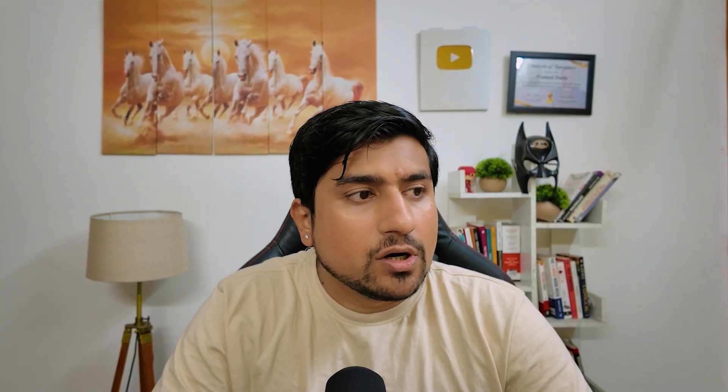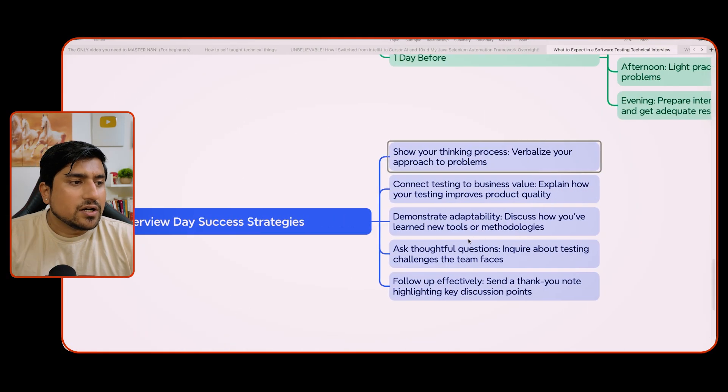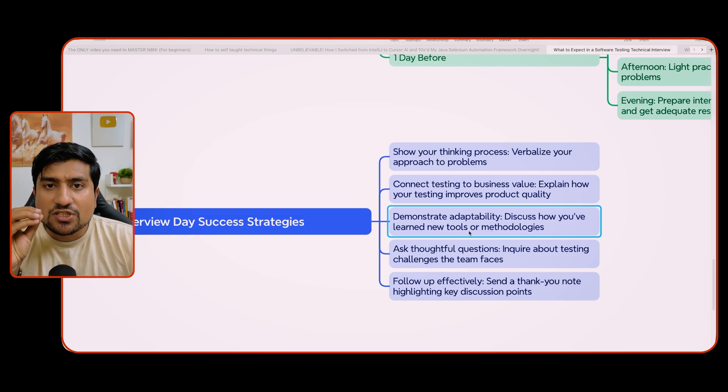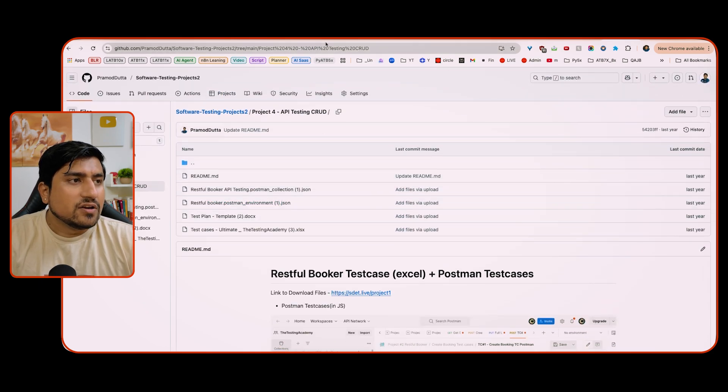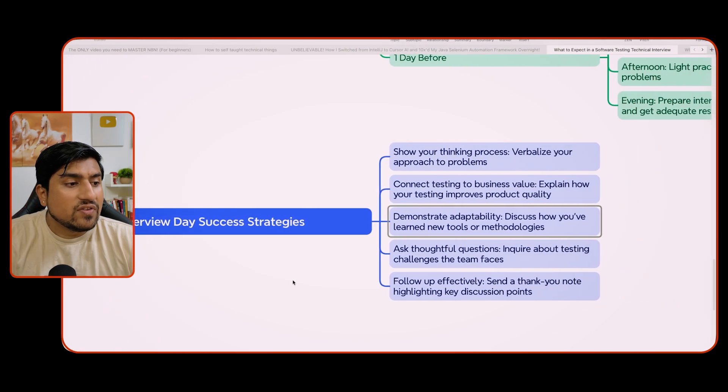A few strategies that work: show your thinking process during the interview, showcase your portfolio, demonstrate adaptability, and highlight the frameworks you have created — even as a manual tester. Ask follow-up questions effectively and have a real conversation. Most importantly, maintain a positive attitude even if you feel you're not cracking the interview. I have seen hundreds of students with a positive attitude who were willing to engage and they were able to crack it.